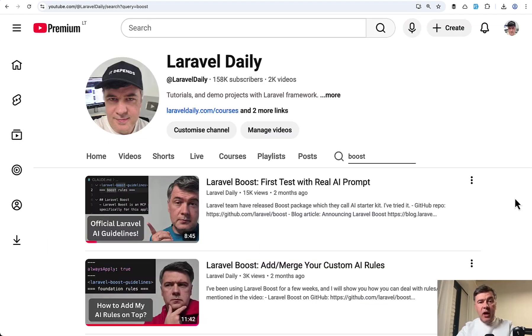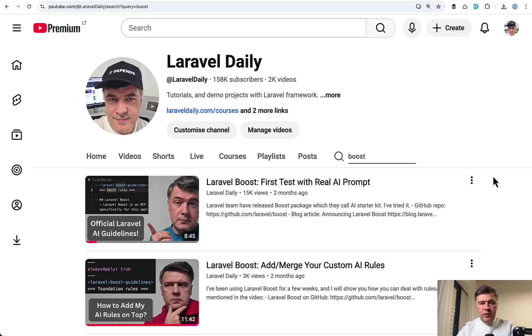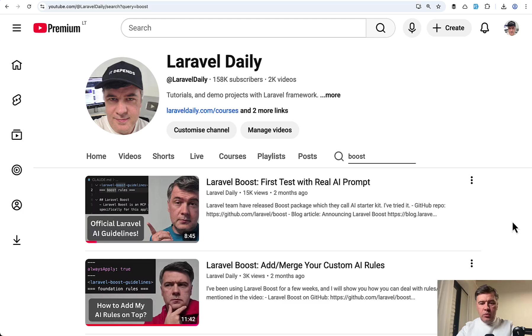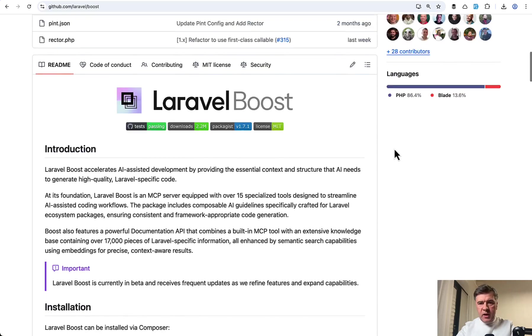And by the way, if you haven't tried Laravel Boost, I have two videos on my channel from two months ago. First attempt showing Boost in action and then one more feature on how to add custom AI rules. So I will link both of those in the description below.